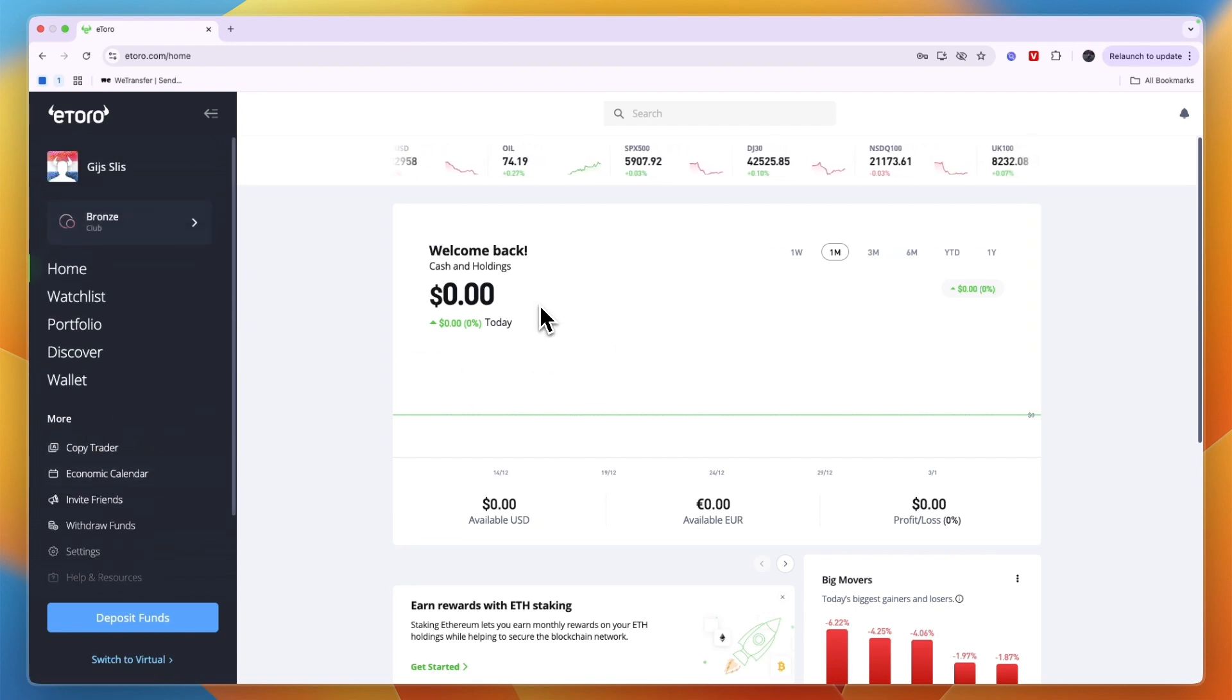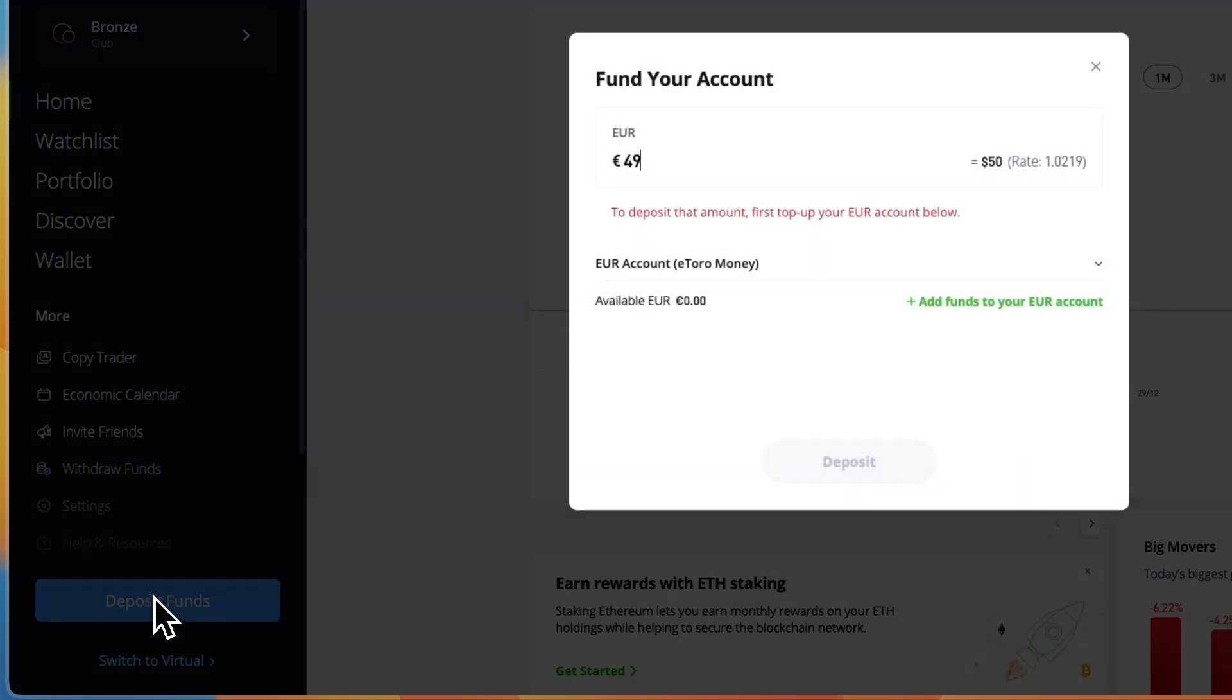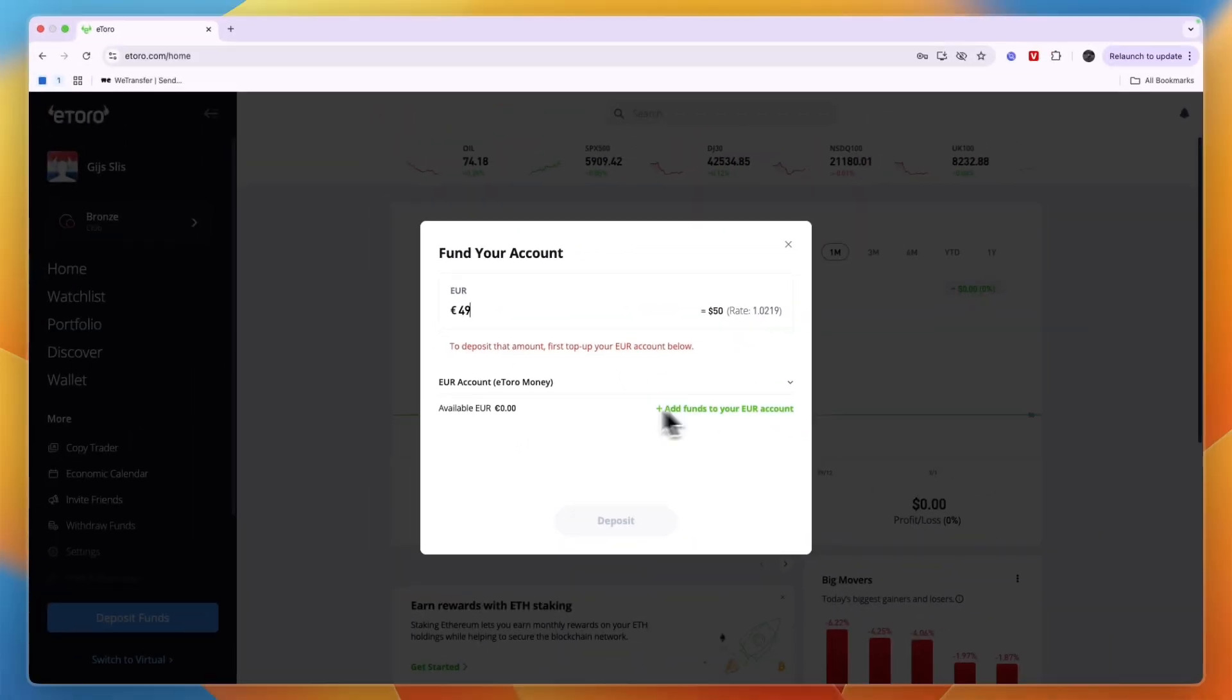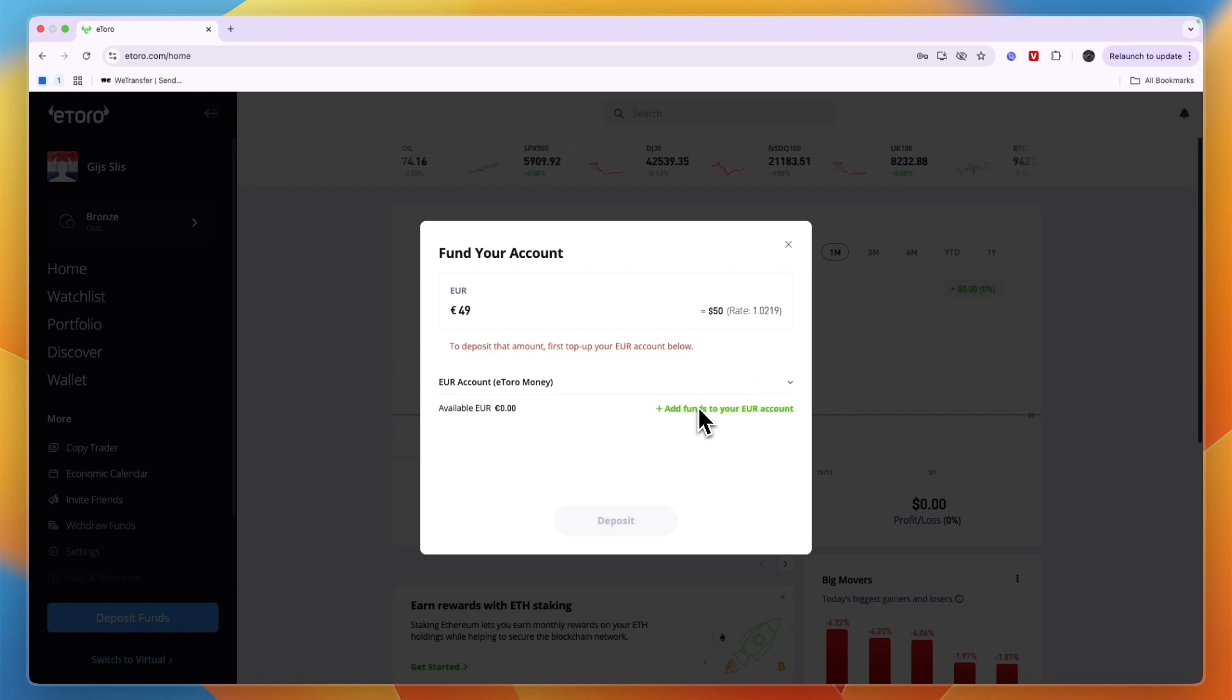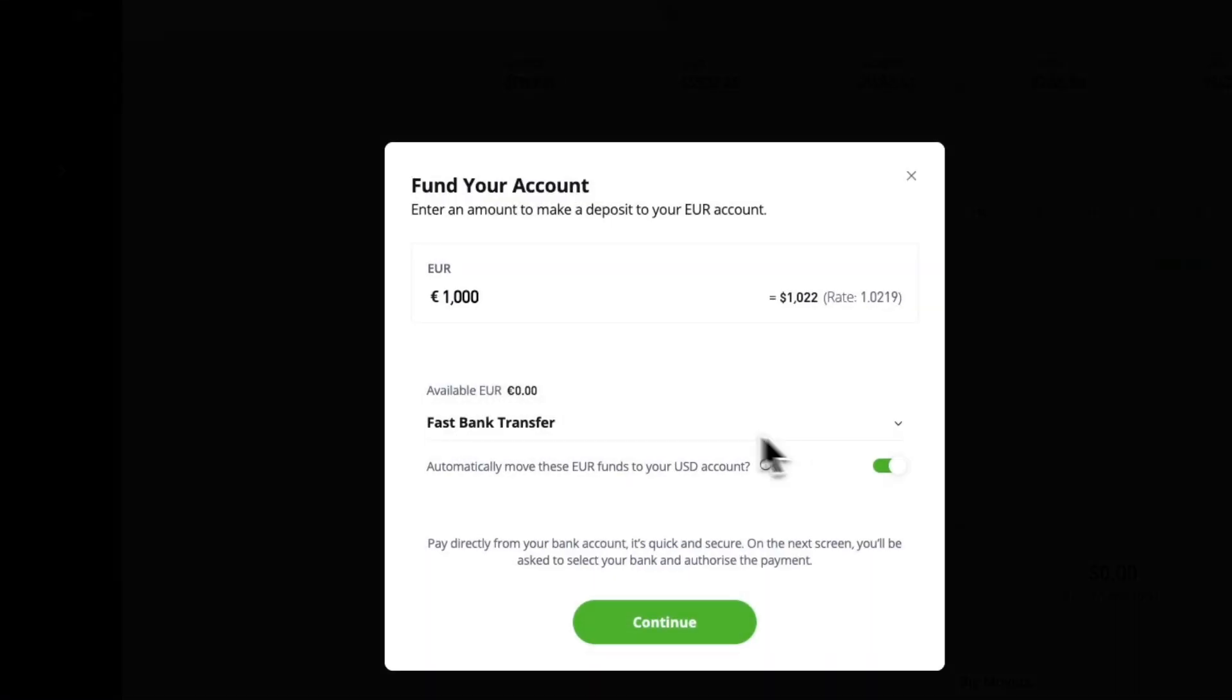After doing that, click on deposit funds right here. Once you click on that, you can then click on add funds to your euro account. If you use euro, if you use a different currency then just click on whatever it says for you. So I'll click add funds to your euro account.